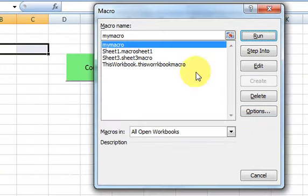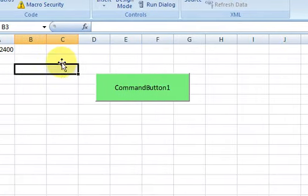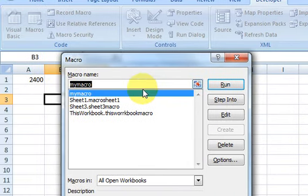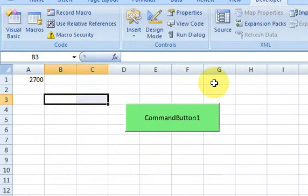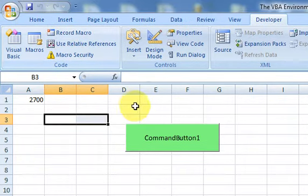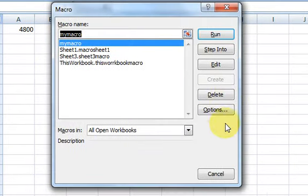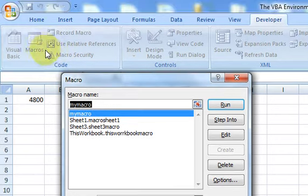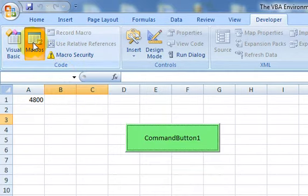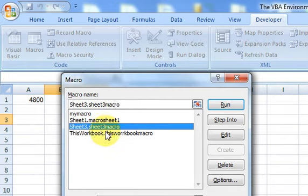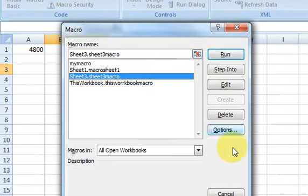If I run the macro from this dialog it executes and the dialog closes. Alternatively you can put a button on the worksheet — like we did — and run it that way. Notice the Macros dialog lists all macros in the workbook, not just one, and you can run, edit, or step into any of them.